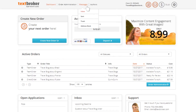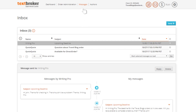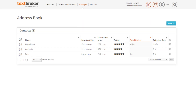For convenient and private communication, Textbroker has provided a messaging system that you can access from within your account. Using the messaging system, you're able to communicate with Textbroker authors and manage your contacts.